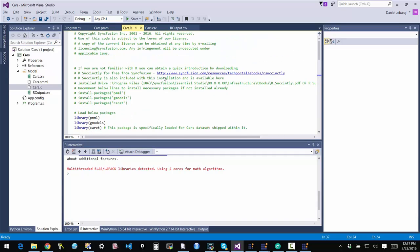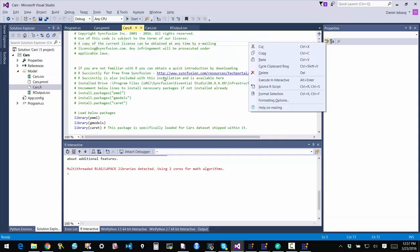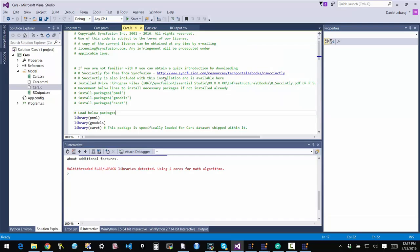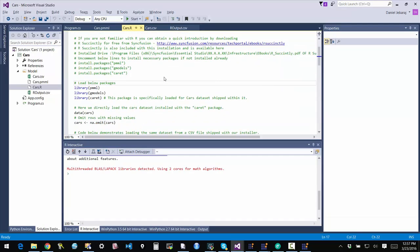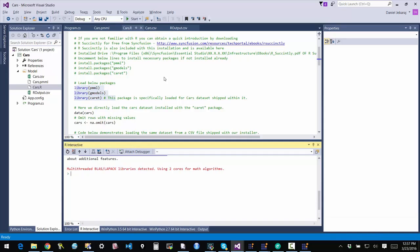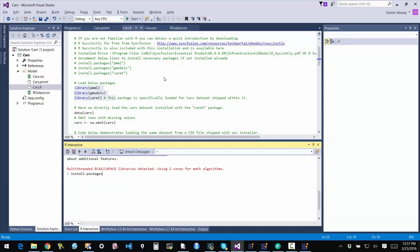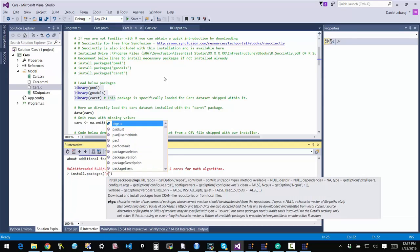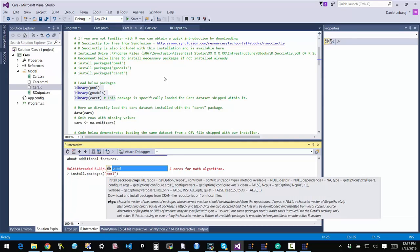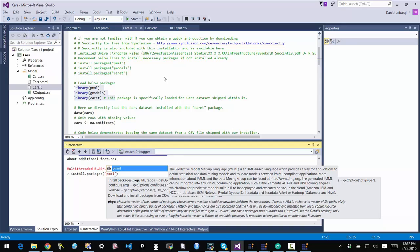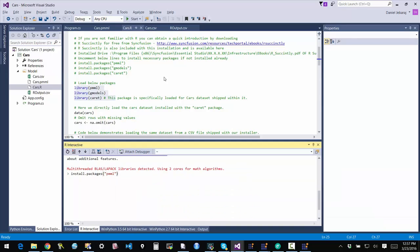So now I can actually simply run the script by saying source R script. I can just do Ctrl-R, Ctrl-S, and that will run the script. Before you do that, make sure that these packages are installed on your system. And the way you do that is you simply type install.packages and then, for instance, if I want to install the PMML package, then that's what I would do and hit enter and the environment will configure itself.